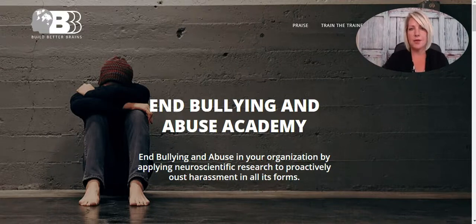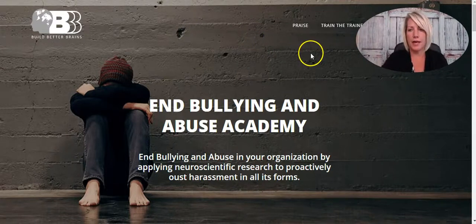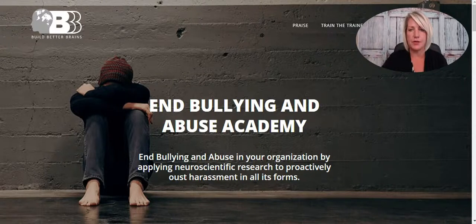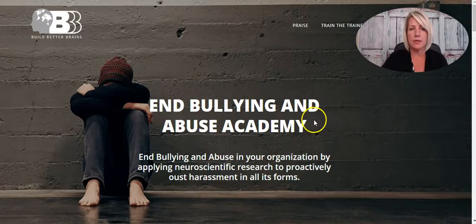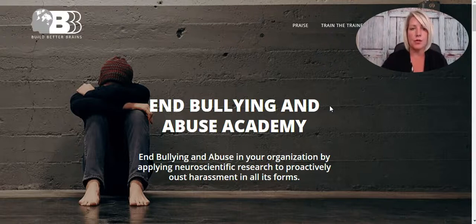Here's a site that we recently designed for a client — Dr. Jennifer Fraser, who creates courses and has created a whole system called the R8 system for organizations to help them end bullying and abuse in their organization. She's doing fantastic work out there.